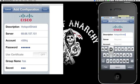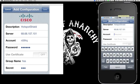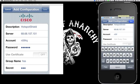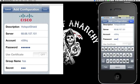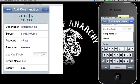For the Server, you're going to put in 68.68.107.101. The account information is N5TFRQ — I'll put it in the description as well. The password is the same as the account, so just put in N5TFRQ. For the Group Name, it's HSS — and the Secret is the same: HSS. Once you put all the information in, just save it.